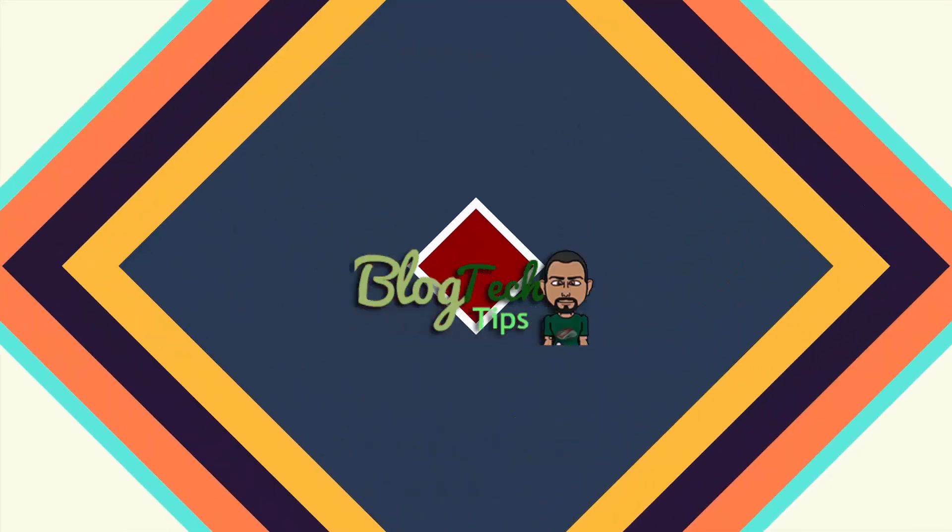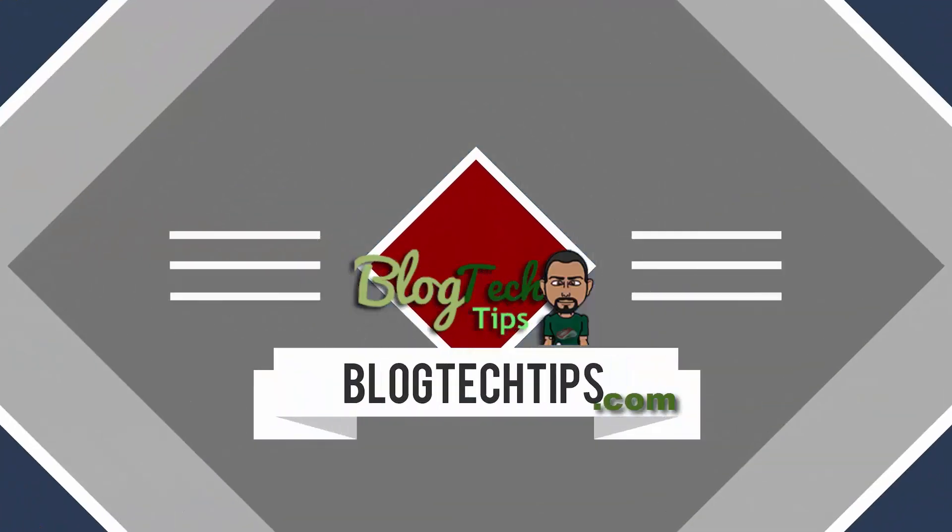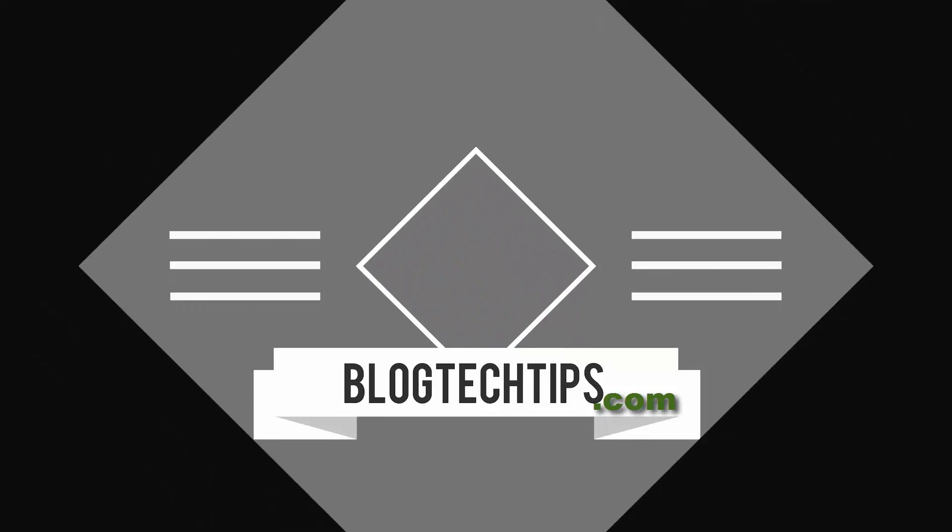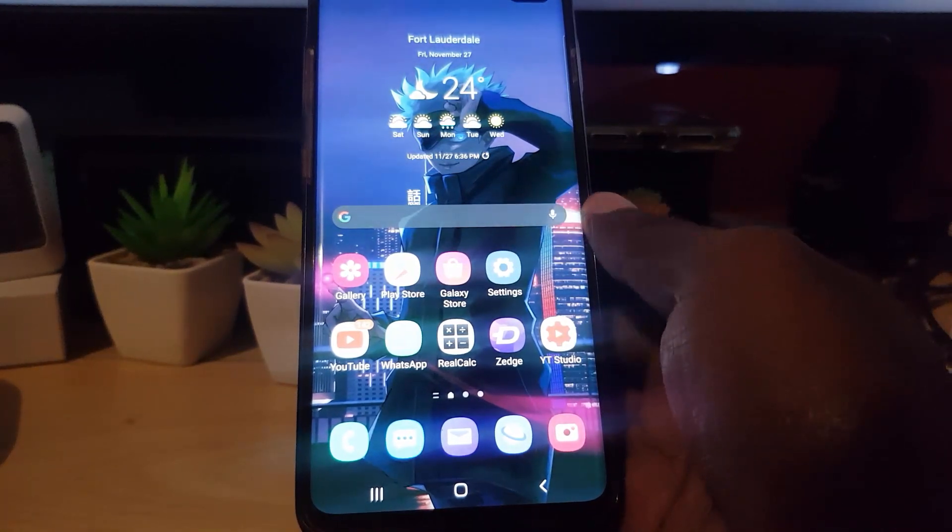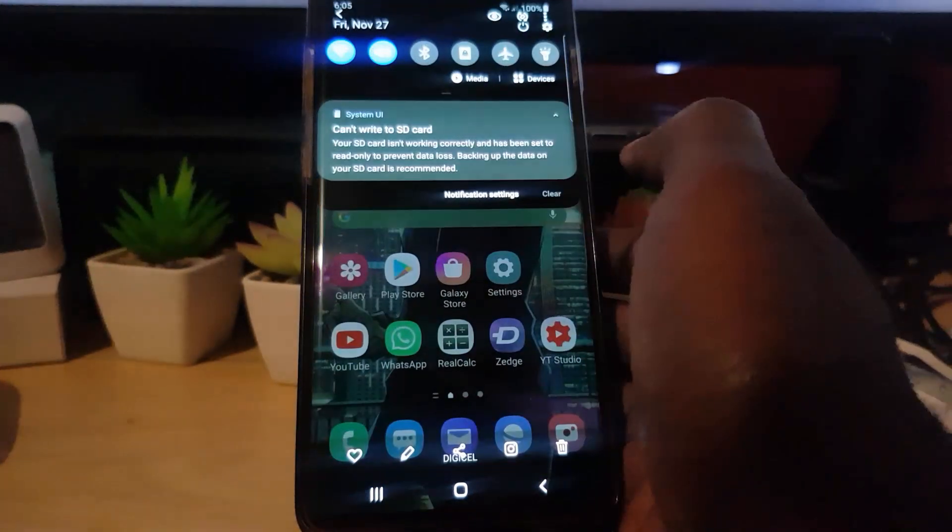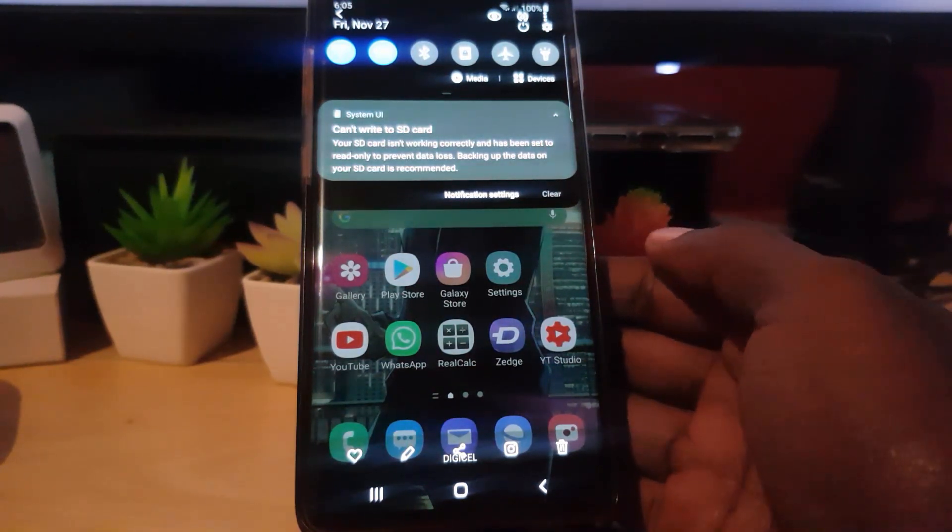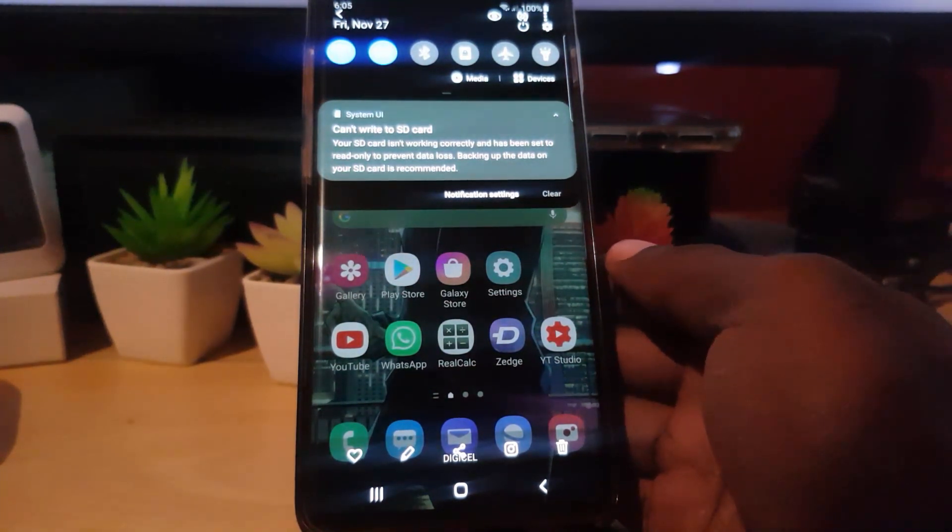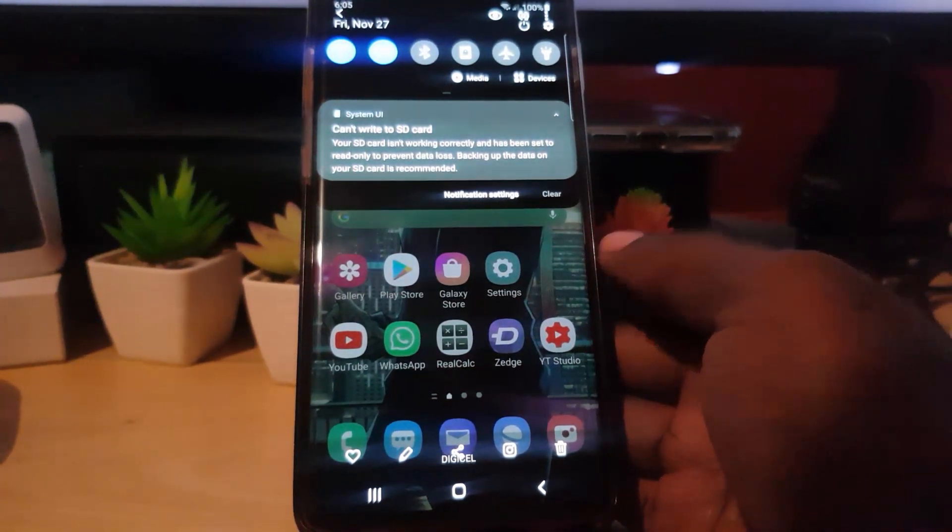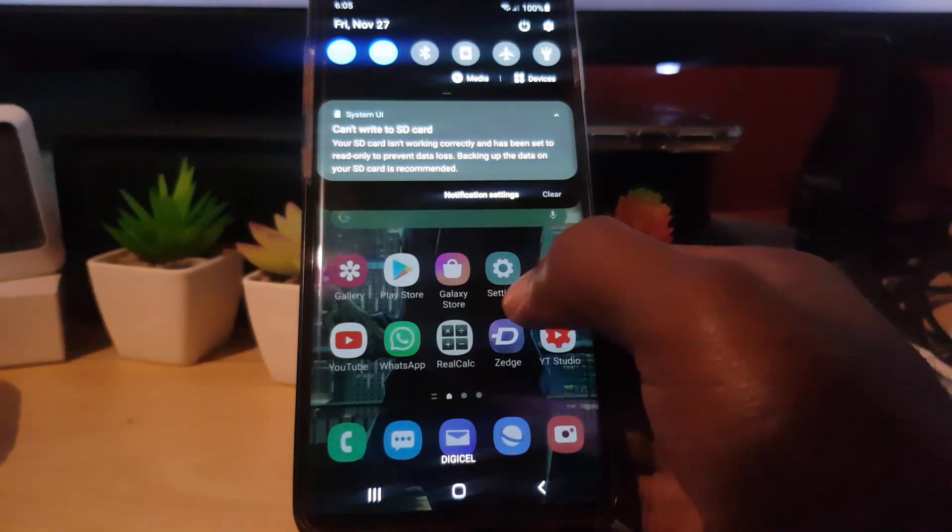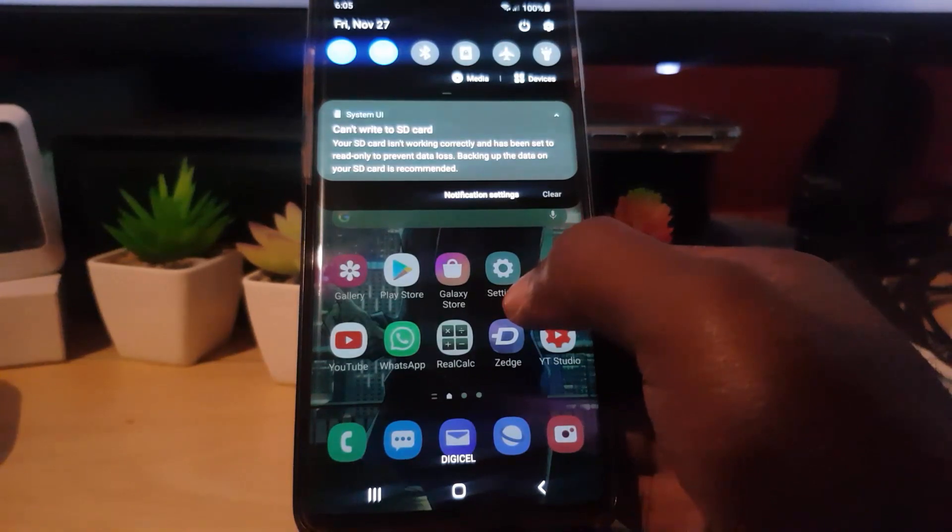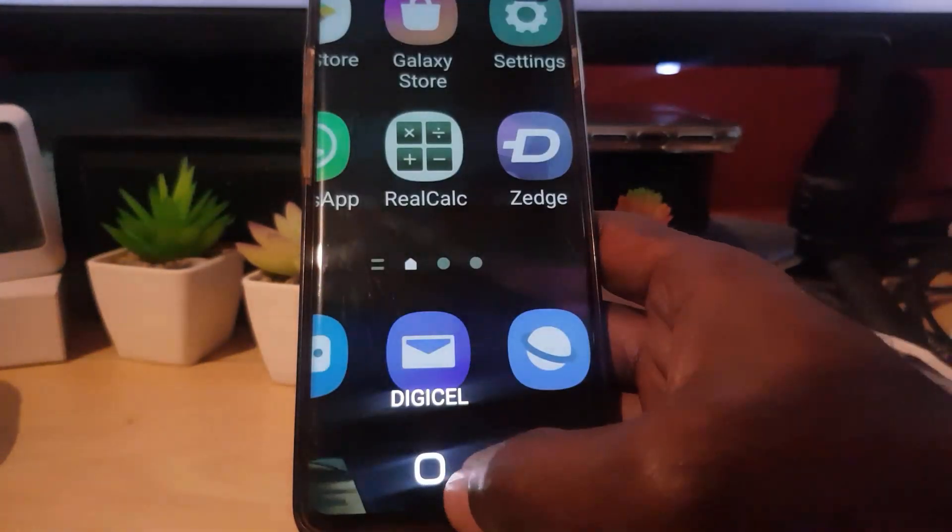First thing here is a screen grab from when I was having the error. There's a notification that says 'can't write to SD card. Your SD card isn't working correctly and has been set to read only. To prevent data loss, backing up the data on your SD card is recommended.'